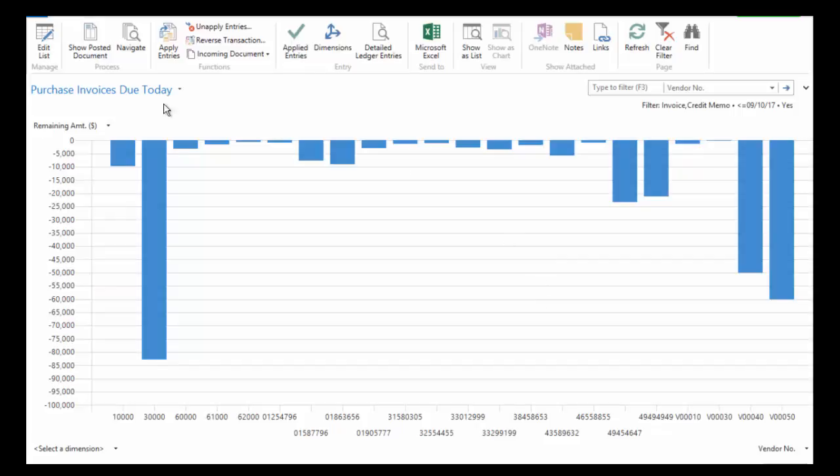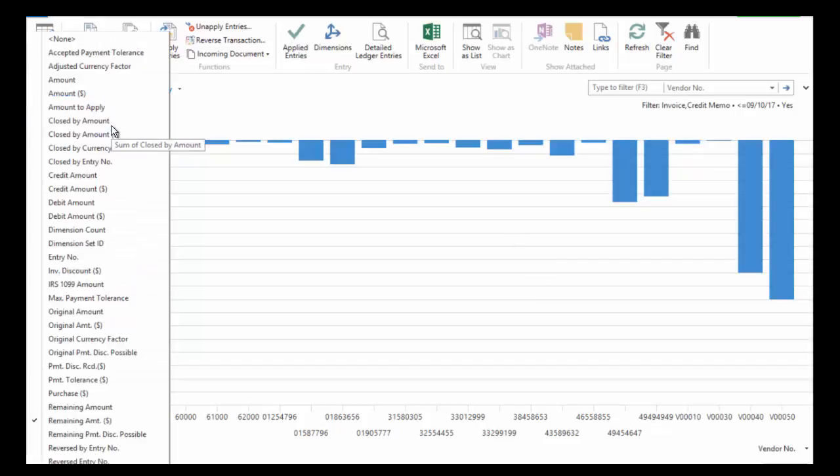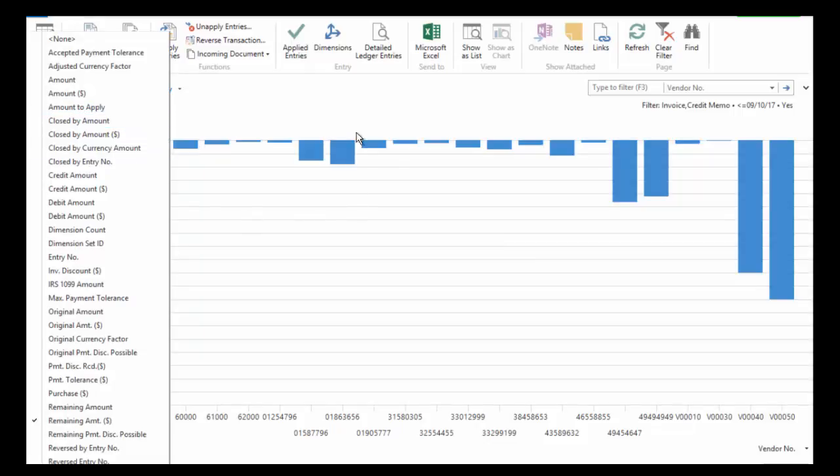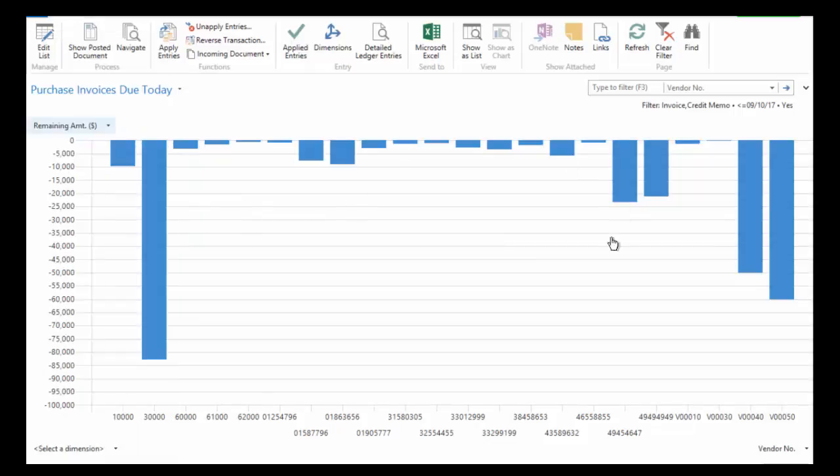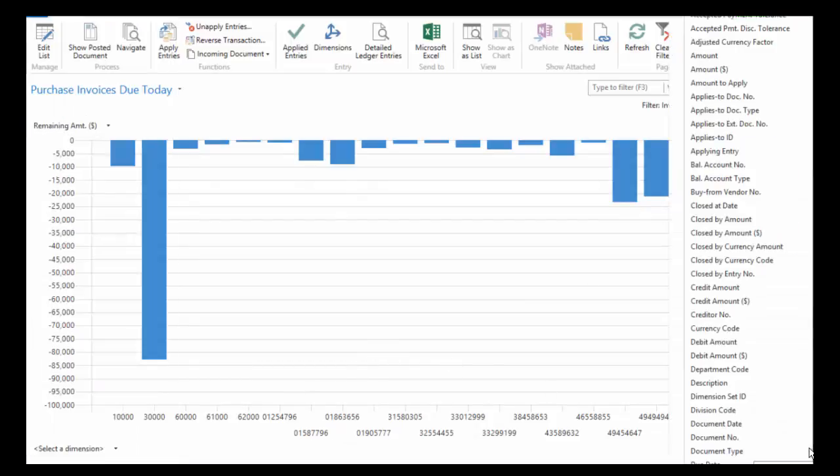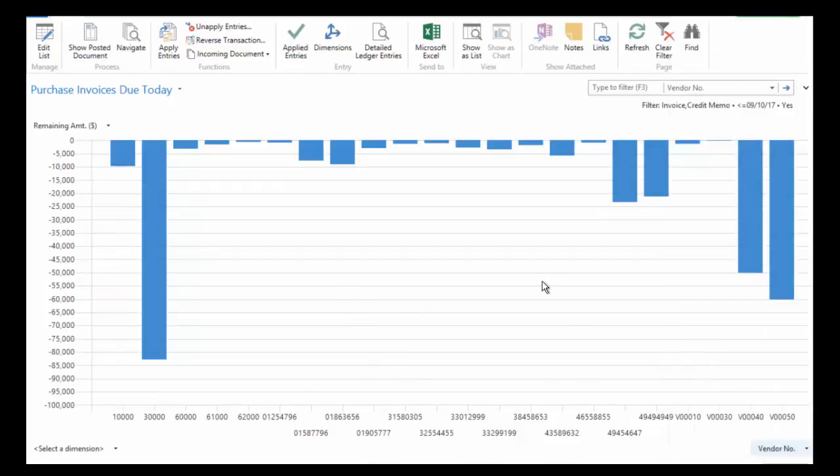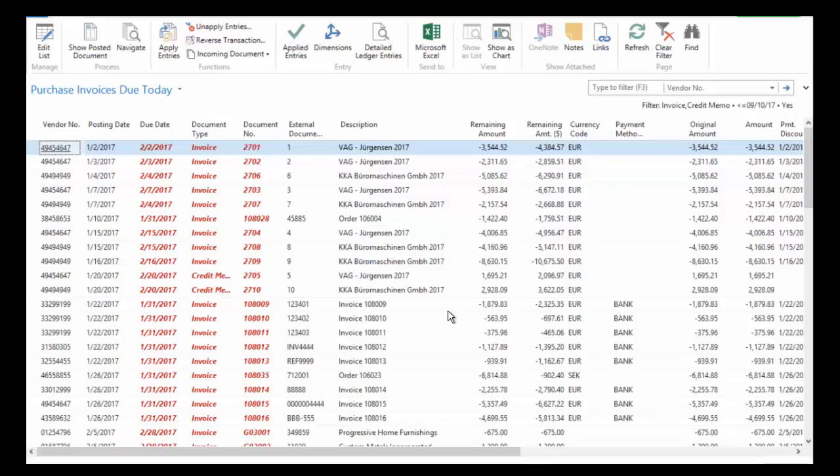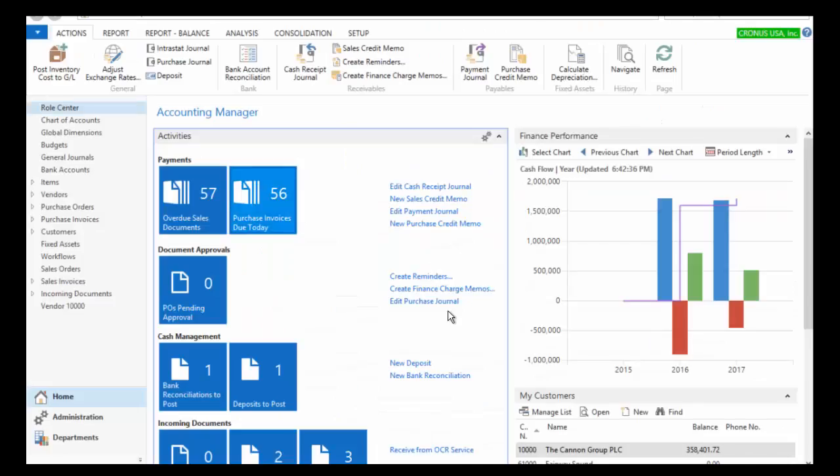Keep in mind that you can change all of these values. So if I wanted to see something other than the remaining amount, I could go ahead and change that. I can choose a different measure and also if I didn't like the vendor, I could change it. Maybe I want to see it by due date or something like that. So very configurable by the user to be able to provide exactly the information that's necessary for them to do their job.